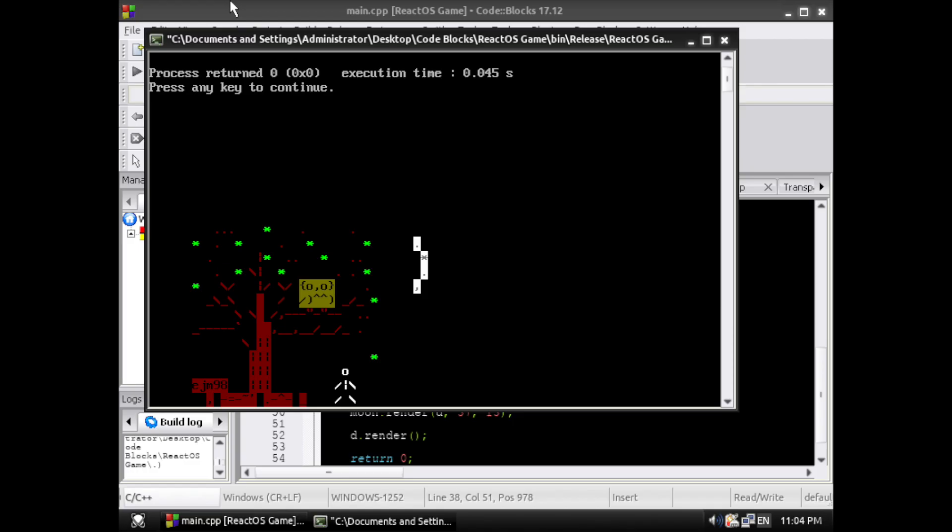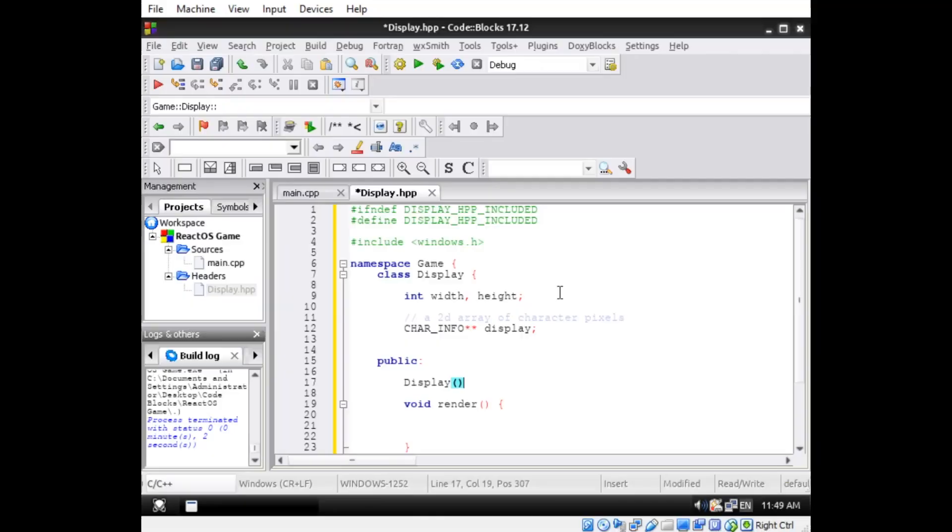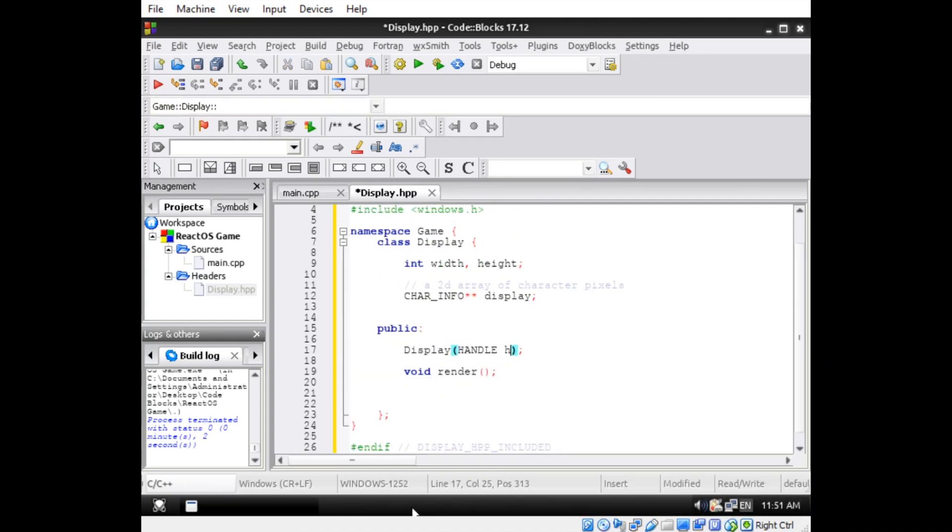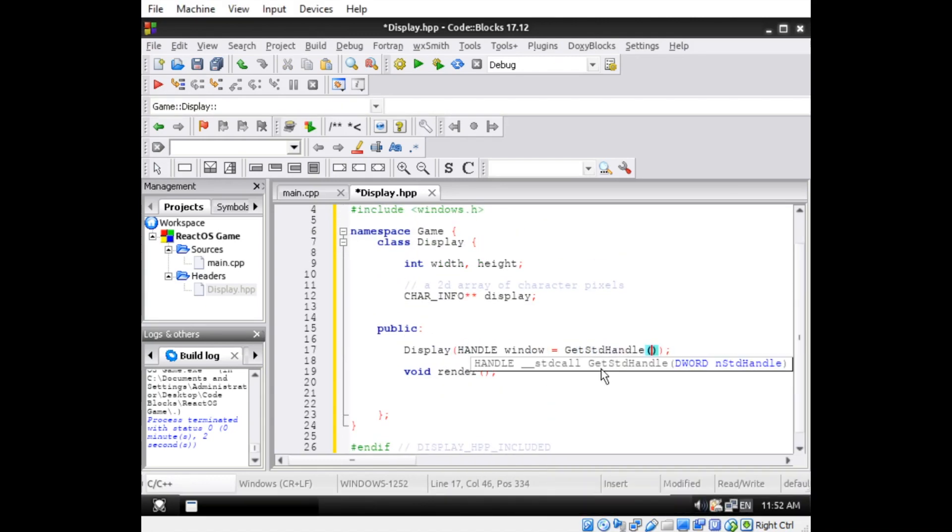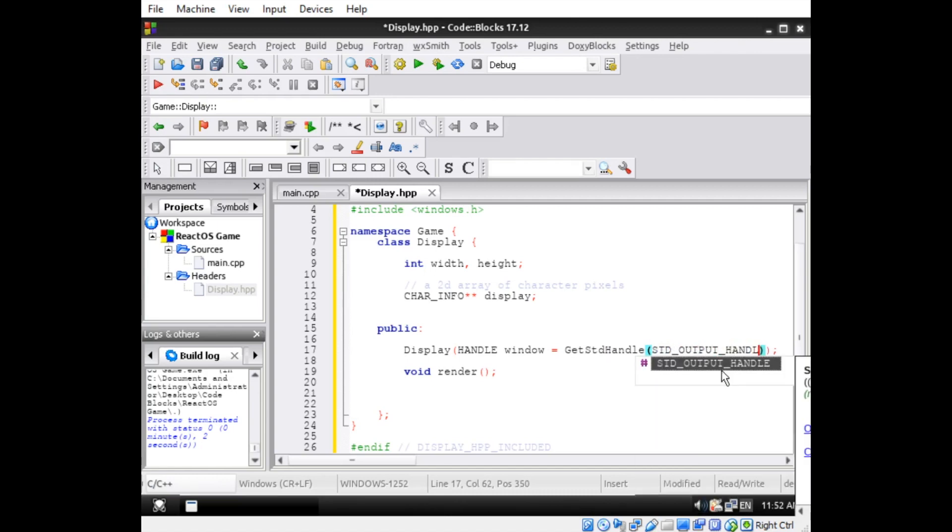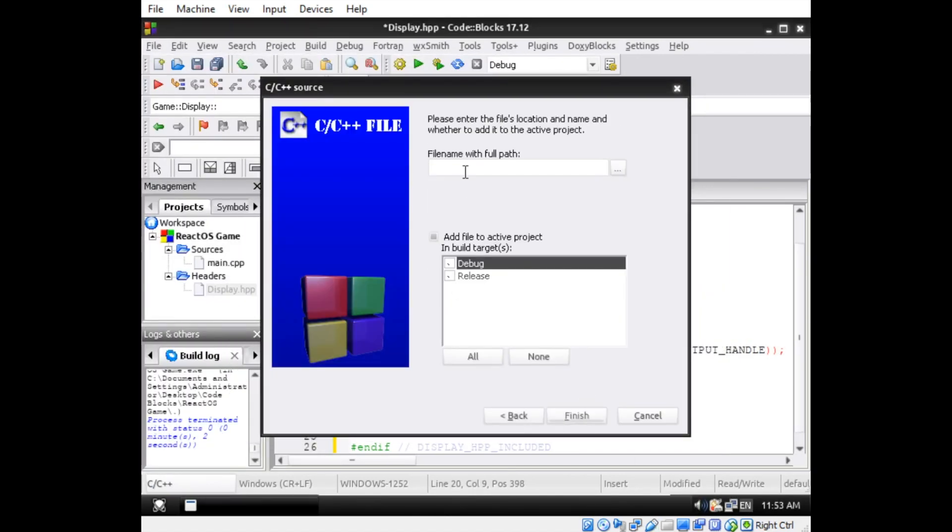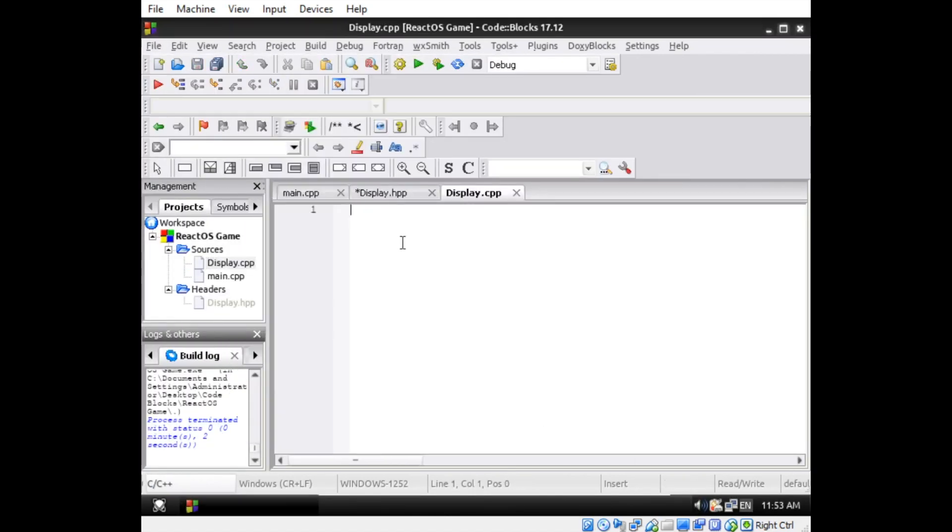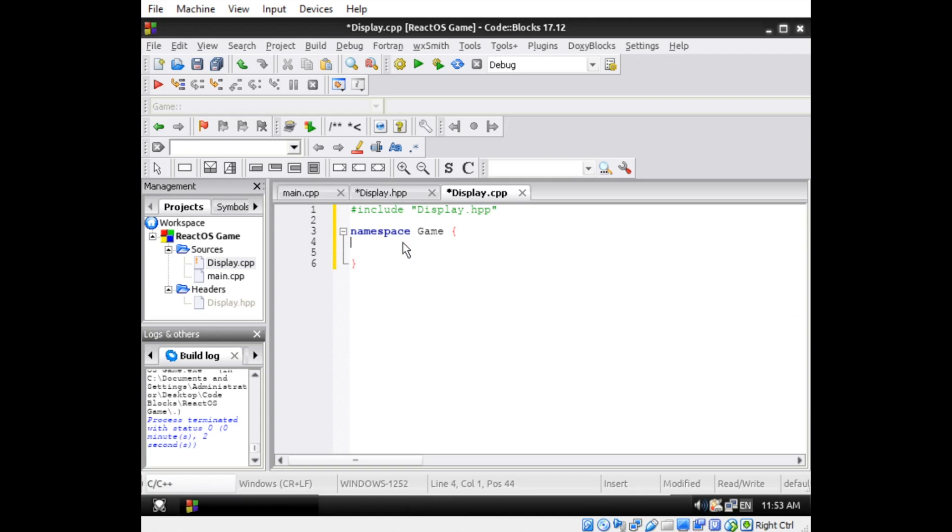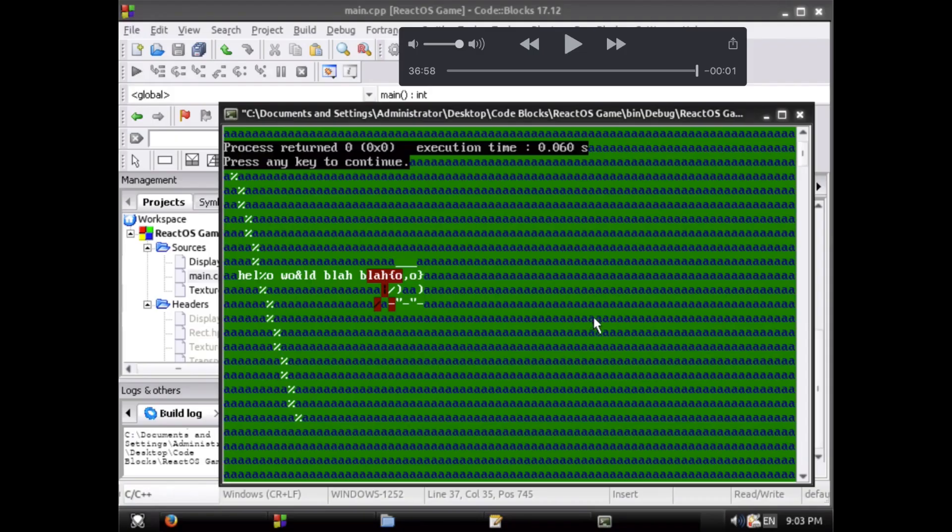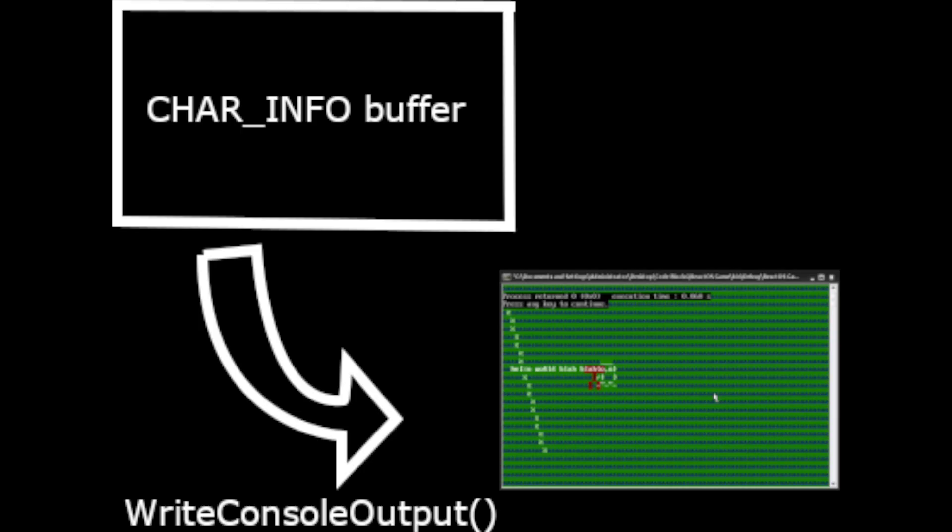Now we have the basis for a conventional graphics library. The array of char info structures acts as a buffer to draw content to, and the Write Console Output function displays the contents of the buffer to the console window. Just about every graphics library uses this exact same system. The only difference is that our buffer is storing colored characters instead of pixels. The display class acts as a wrapper for our char info array, and also handles Write Console Output for the user.